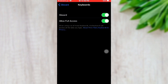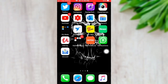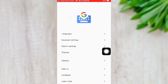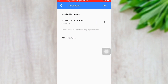Now we will see how to do all the steps. Go to the Gboard application, then go to Languages. By default, the English keyboard is already installed here.